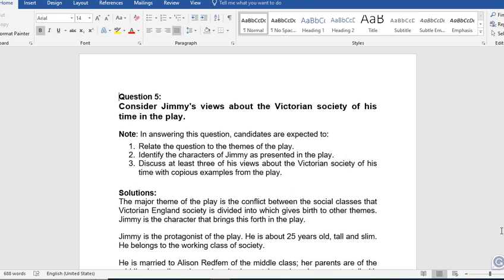This is a new dimension introduced by WAEC in answering literature in English questions. If you have not watched my video on how to answer Literature in English questions in WAEC and NECO, please go and watch it. Just write in the comment box and I will send you the link.